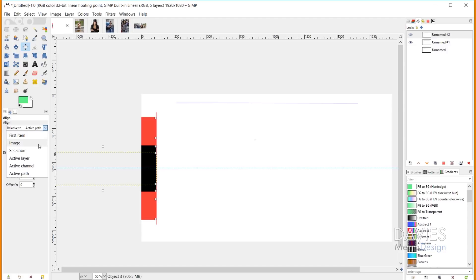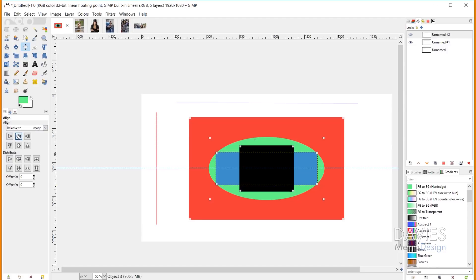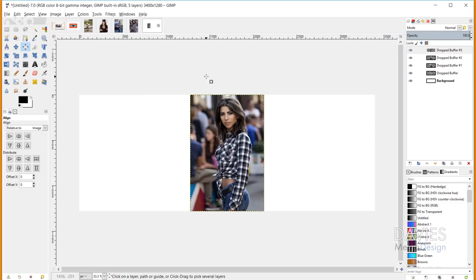Now I've navigated to another composition to demonstrate the distribute tool option. Distribute is used when aligning multiple target items and is especially useful when using the offset settings and the distribute targets evenly options.